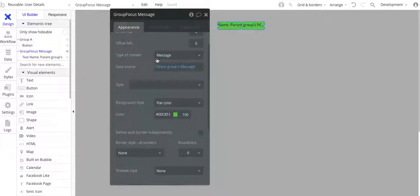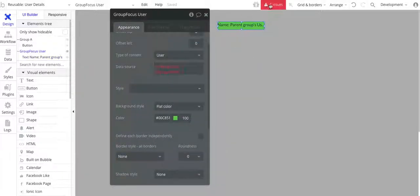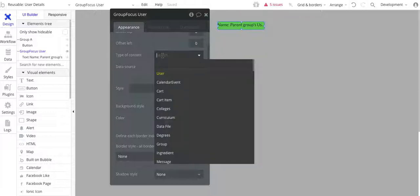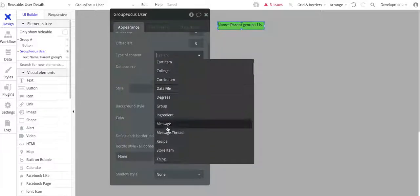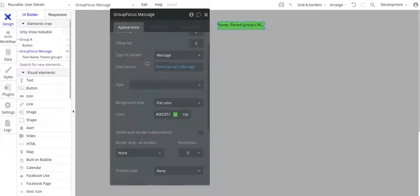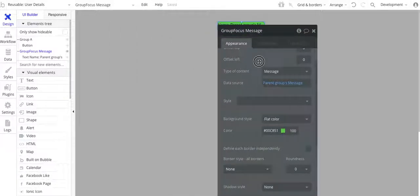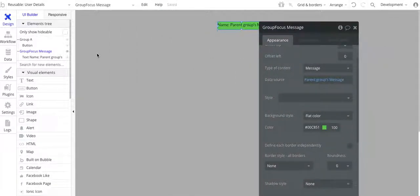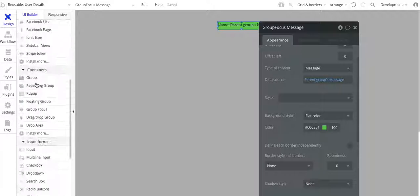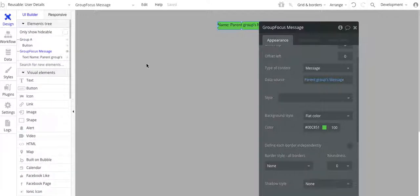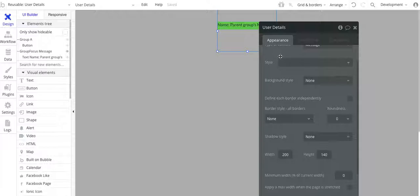For instance, if I just quickly change this to user, I'm going to get errors on that. So I'll go back to message. That's how you set up the group focus here in the reusable element. It is important that you do have a reusable element in order for this to work within a repeating group.